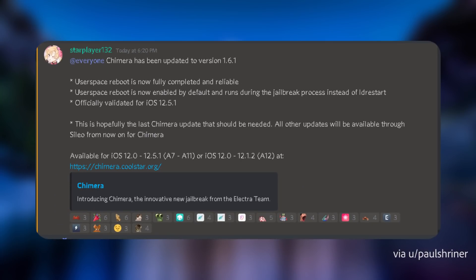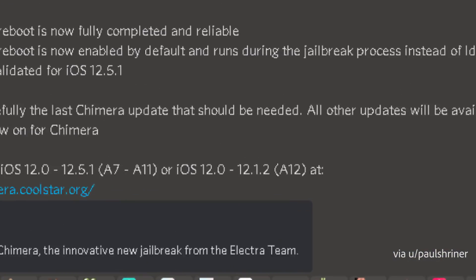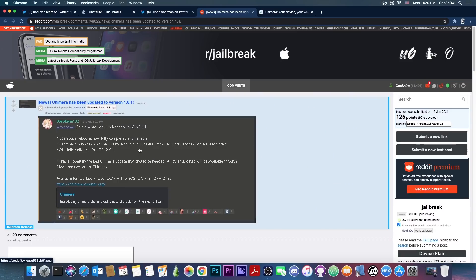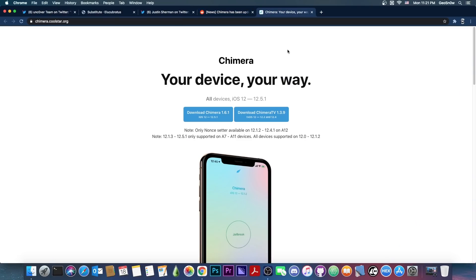The UserSpace Reboot is now enabled by default and runs during the jailbreak process, instead of LD Restart, and it officially is validated for 12.5.1, which is indeed the latest version released a couple of days ago. I have no idea why Apple still pushes iOS 12 updates for the iPhone 6 and stuff like that, but they still do from time to time, and this jailbreak works with the latest version. So if you are a Chimera user, definitely get the latest version.